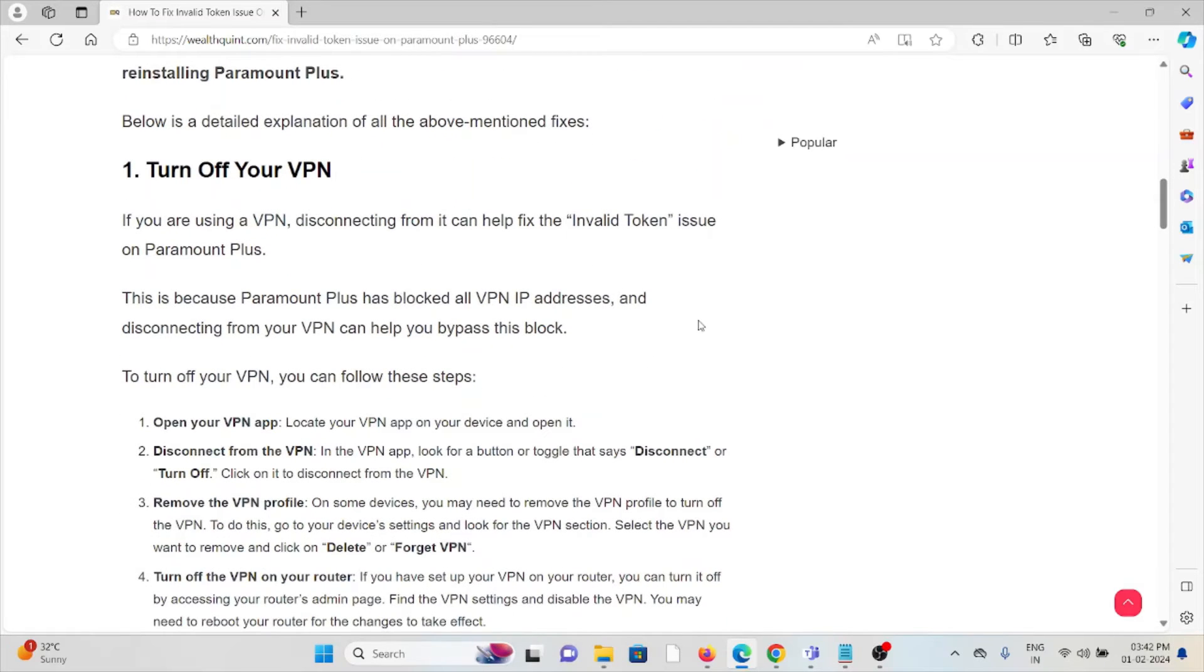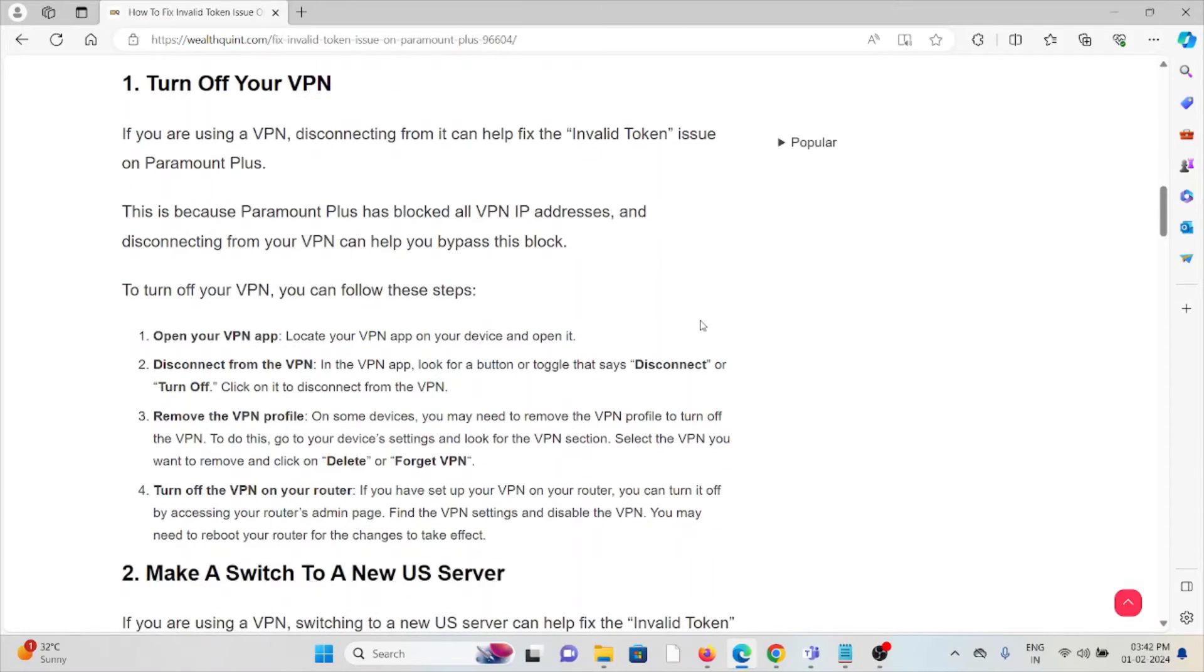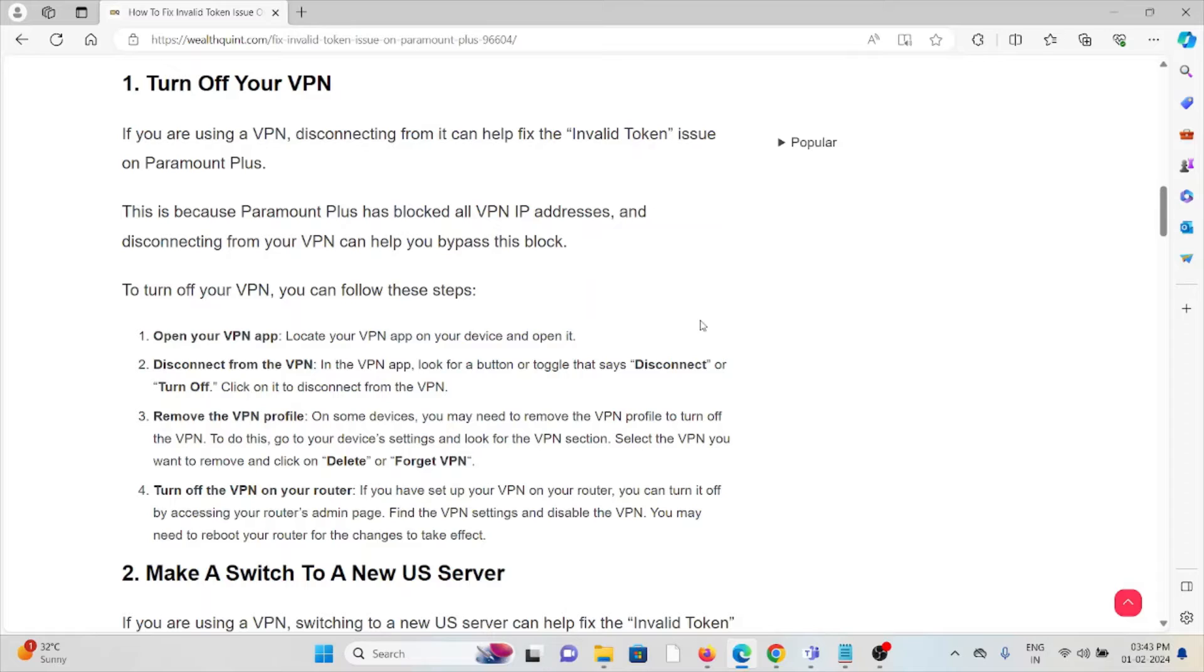The first method is turn off your VPN. If you are using a VPN, disconnecting from it can help fix the invalid token issues on Paramount+. This is because Paramount+ has blocked all VPN IP addresses, and disconnecting from your VPN can help you bypass this block.